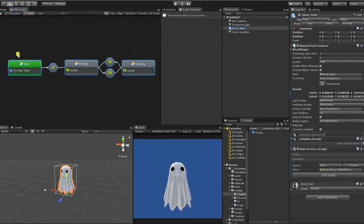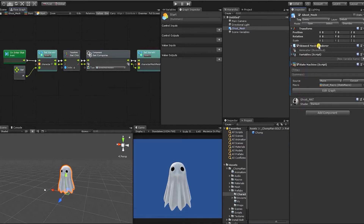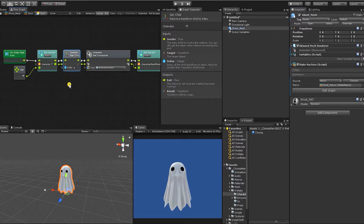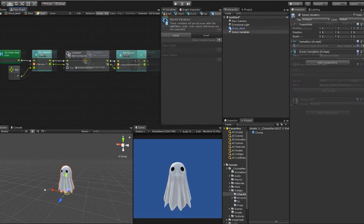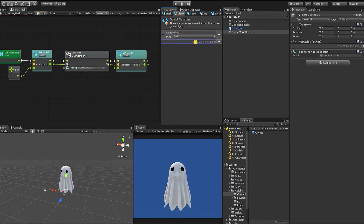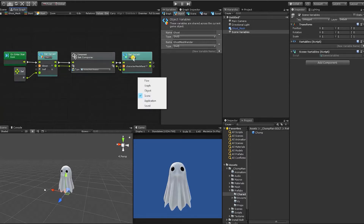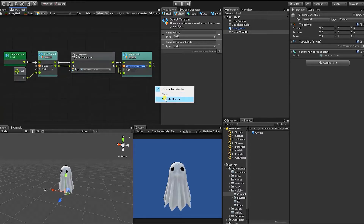Let's go back into our super state and start by going into our start state. On our ghost character, unlike our chomp character, we have our skin mesh renderer on the mesh itself. So the first thing we can do is remove the get child node. We need to change our scene variables to object variables so they don't affect our other characters. We're going to create a variable called "ghost" and another called "ghost mesh renderer," changing them from scene to object variables.